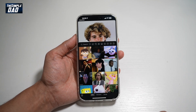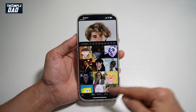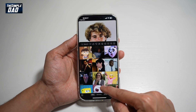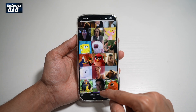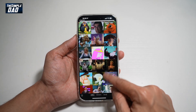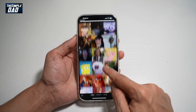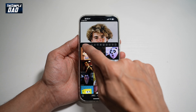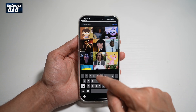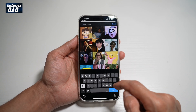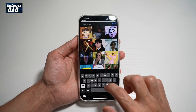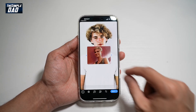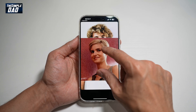From here, go ahead and swipe right until you come to the GIF section. Go ahead and scroll through these GIFs and find the one that you want. If you don't find one that you like, go ahead and tap on search and search for the GIF.